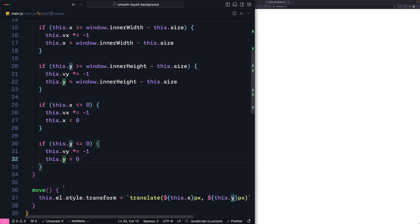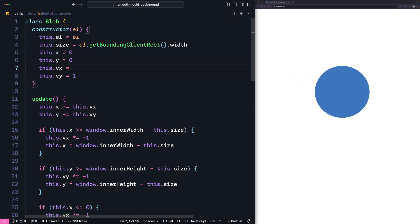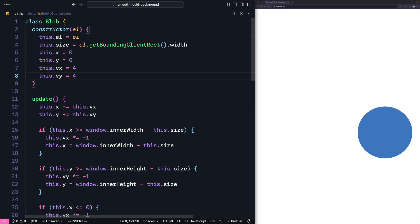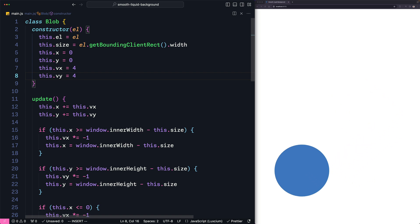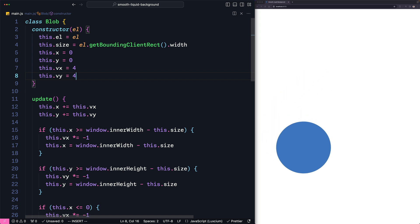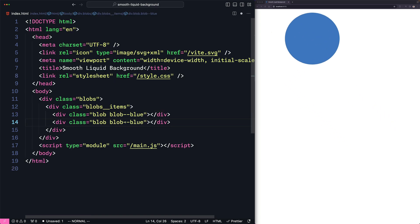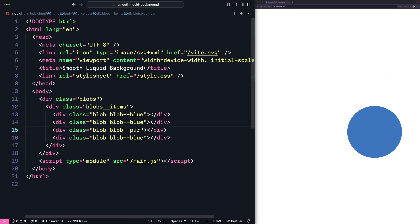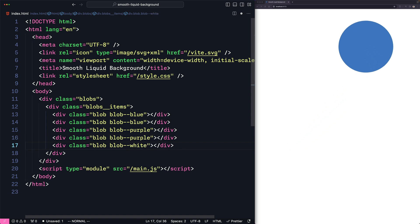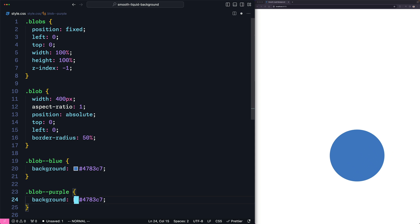Let's make this faster by setting the velocity to 4 pixels instead of 1. Now the blob bounces off the right, the bottom, the left, and the top edge — that works. Now let's add more blobs to see how this would look. Let's go to the HTML file and duplicate the blob element to have two blues and two purples. We also add one with white. Then we go to style.css and define the purple color.